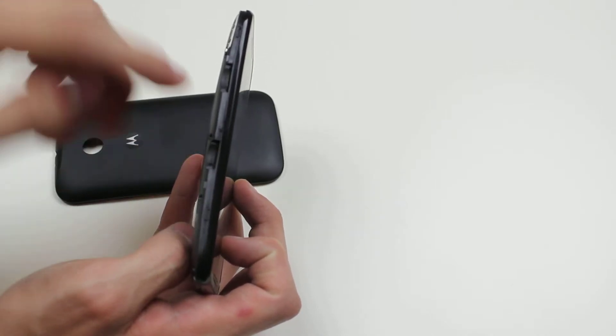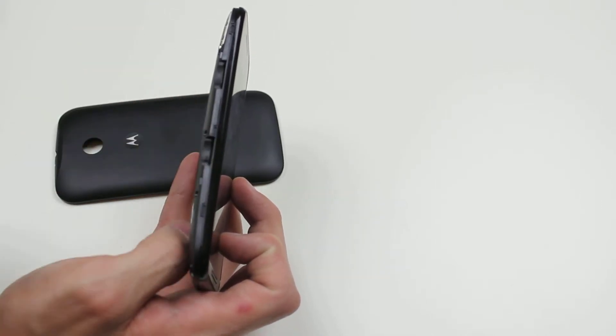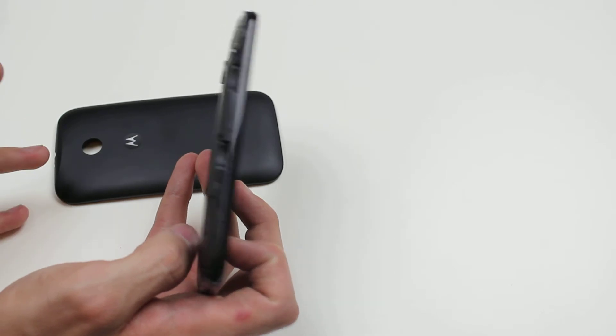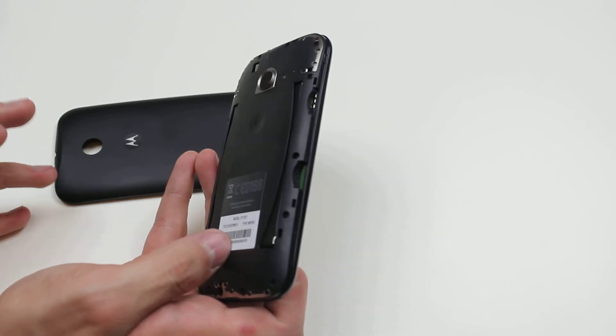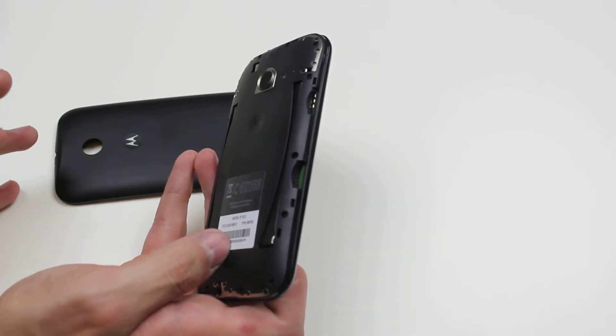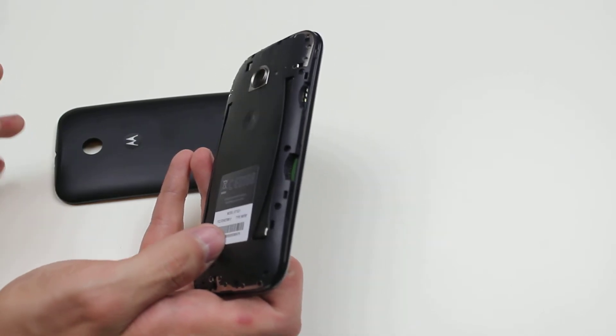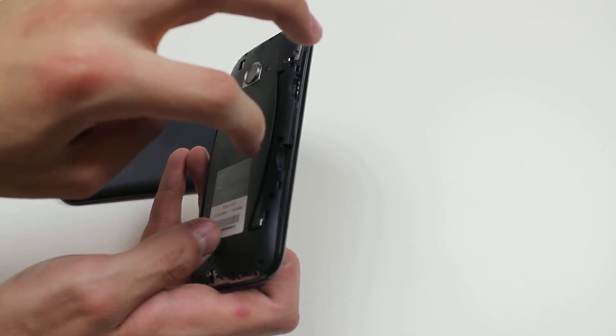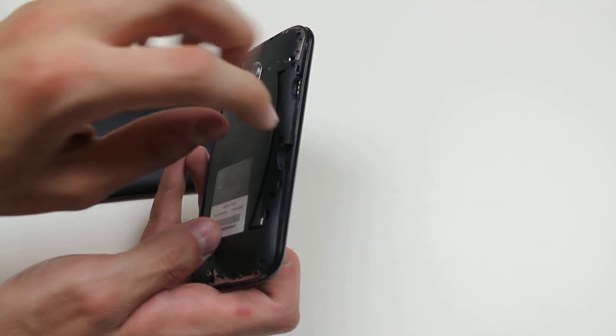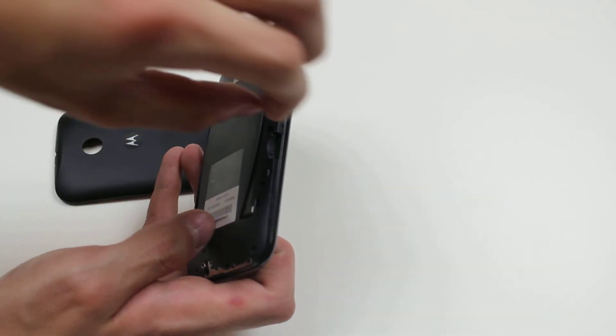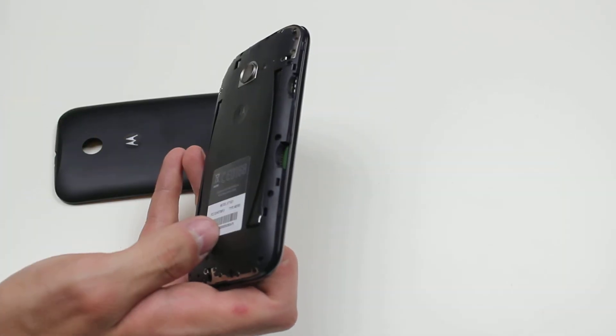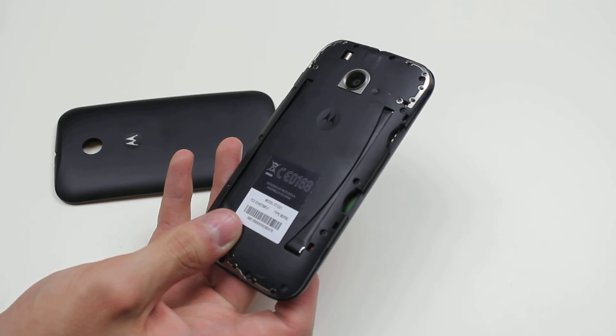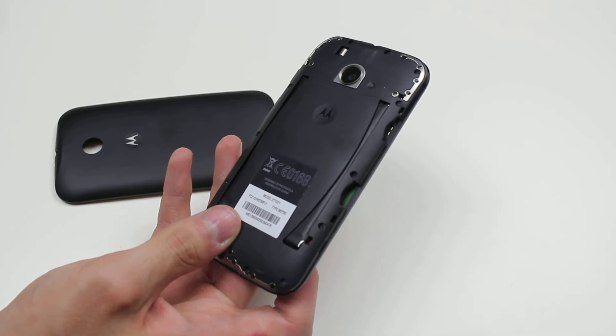It's securely in place. Now to remove it, you push it even further in and it will click and pop out. You can just pull it out with your nails, and it's as easy as that on the Moto E.